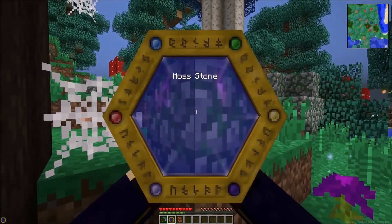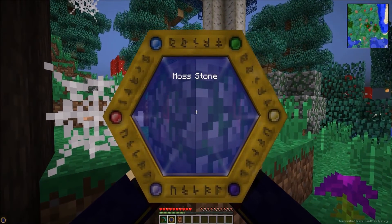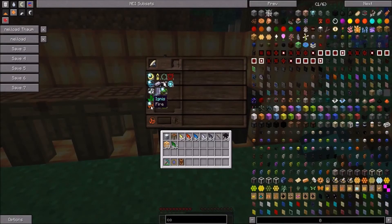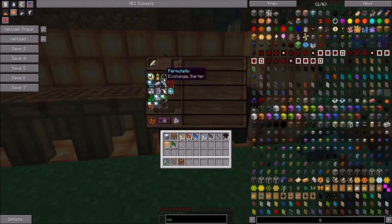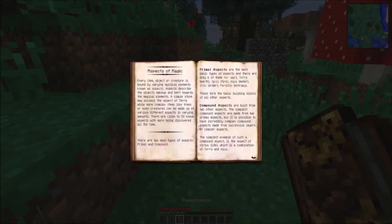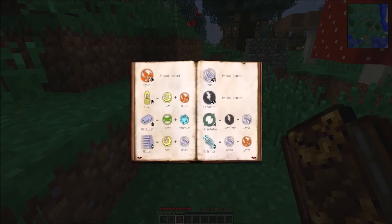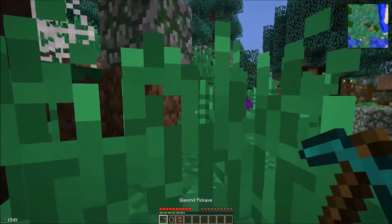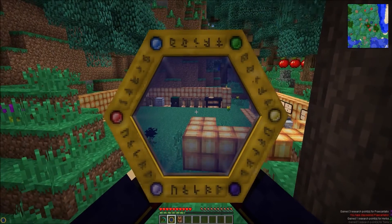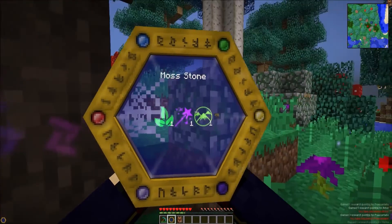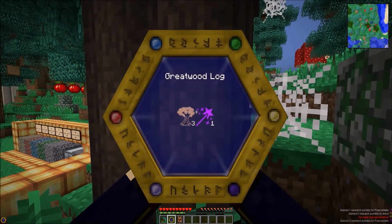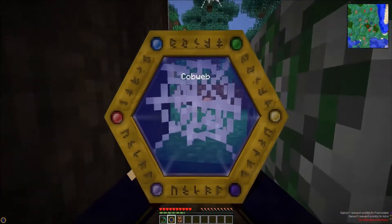Your best bet is to go off and start scanning things again. We got potentia here to do as well, which is just ignis and ordo. And we got permutatio - if you look in the book it'll tell you perditio and ordo will give you permutatio. Now we've just gone and scanned moss stone because we've made a load of compound aspects out of primals, which has sort of advanced us. Now we can go around and scan most things. We've discovered precantatio which is magic, and arbor - it just gives us research points.